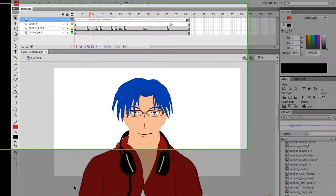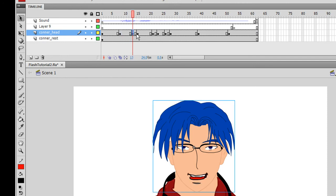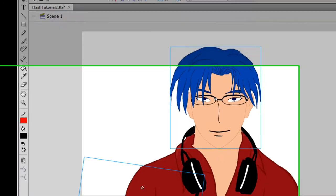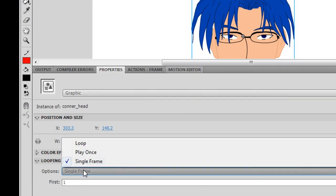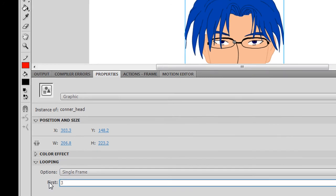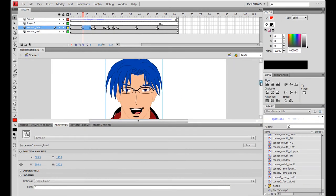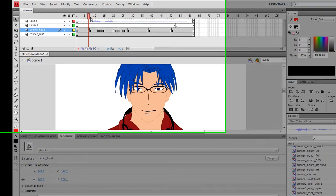Next, you want to make a keyframe on the head layer for each time you want a different sound or a different lip movement. When you do that, go into the properties panel for each of those keyframes and set it to a single frame so it only plays once. Then you enter the frame number of the keyframe inside the head symbol that you want. Do this for each of the mouth shapes. Scrub across the audio back and forth and adjust the placement of these keyframes until it matches up perfectly.